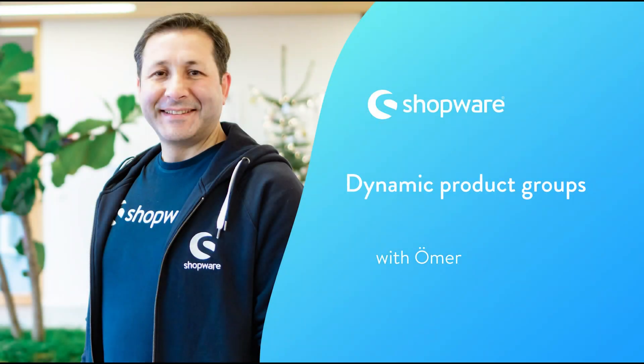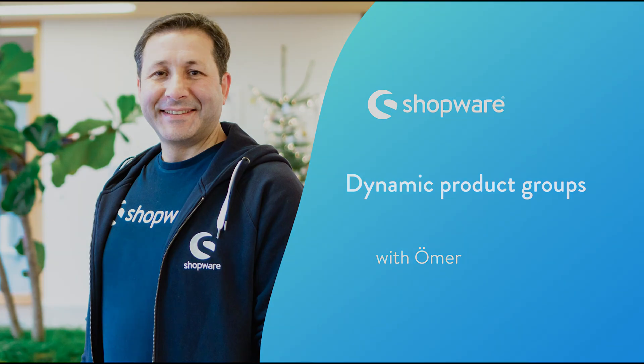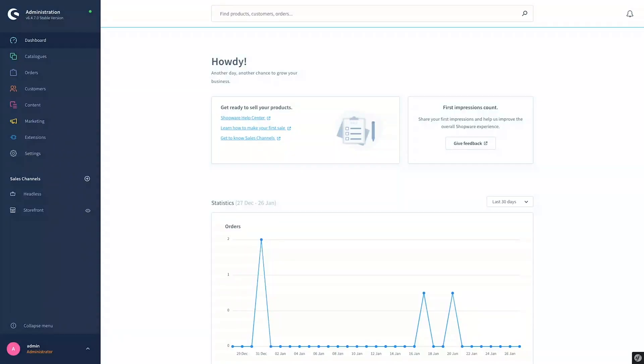Hello, in this video I'm going to take you through the dynamic product groups in Shopware. As the name speaks for itself, these are the groups of products that are formed by dynamic rules and can be displayed at different locations in your shop.